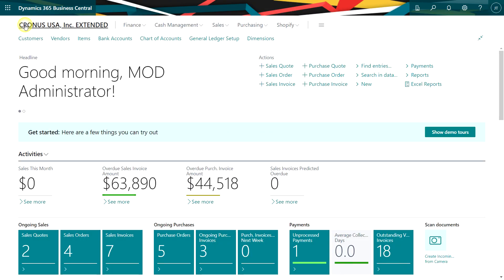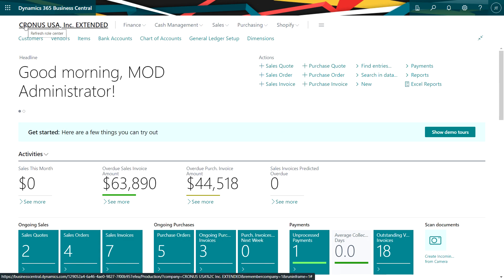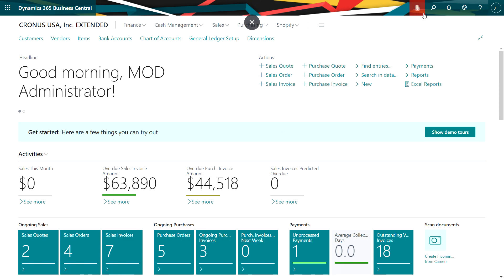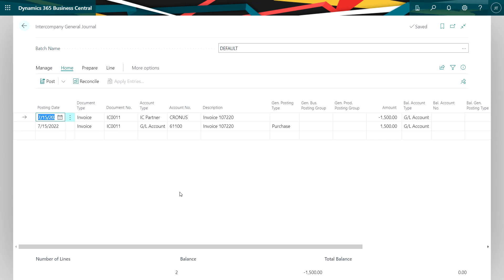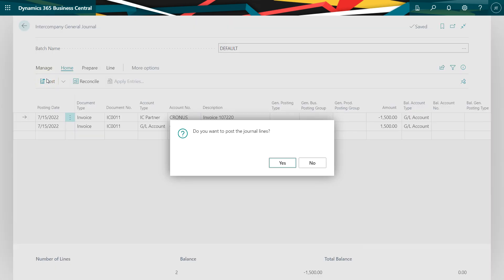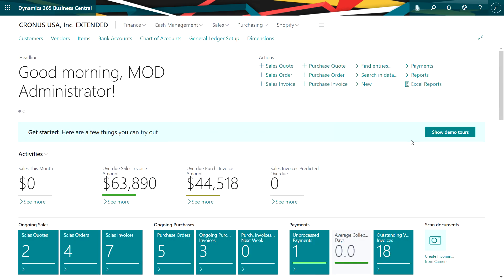So let's take a look at the intercompany general journal. Here's the intercompany general journal that was created from the intercompany transaction created in the other company. I have a chance to review it here. If I'm fine with it, I'll just go ahead and post it. And I'm done.